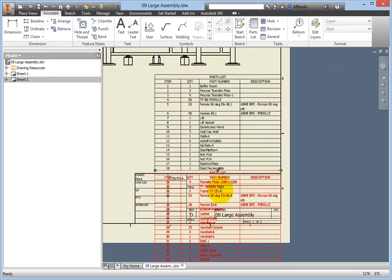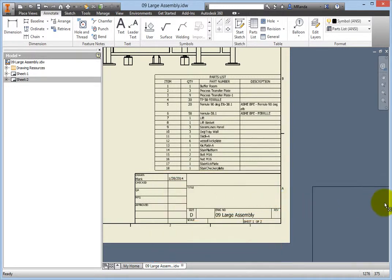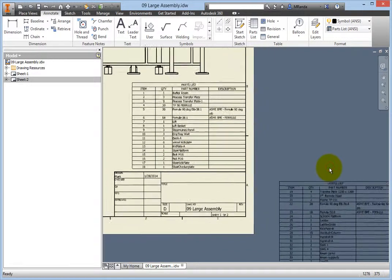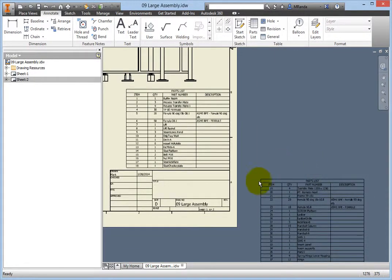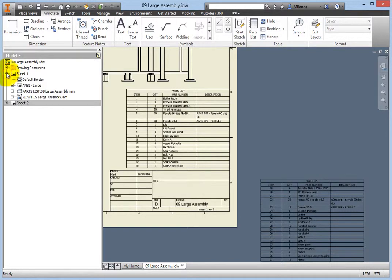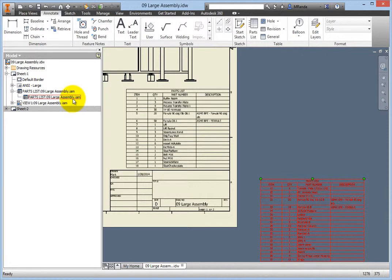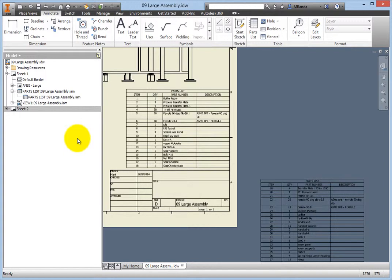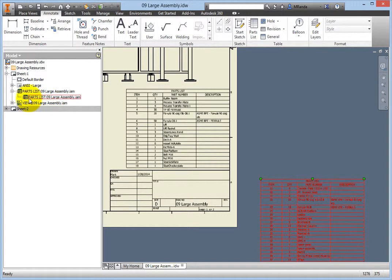You can now drag the new section of the table and position it wherever you wish. Expand Sheet 1 in the browser if it is not expanded already, and then expand the parts list to reveal the split portion. Select the split portion, and it highlights in the window. The new portion of the parts list could stay on this page if desired, but it doesn't fit, so you will be moving it to Sheet 2. In the browser, select the second portion of the list, then drag and drop it below Sheet 2.